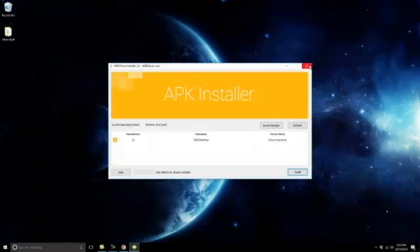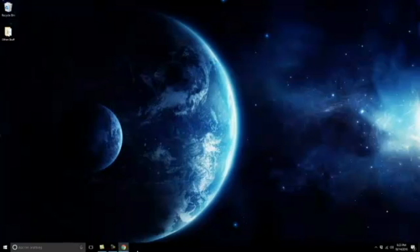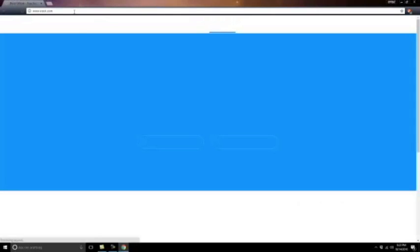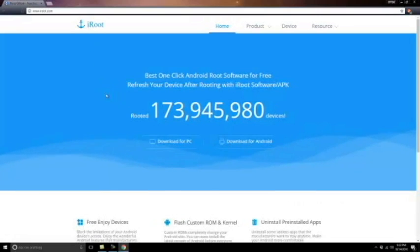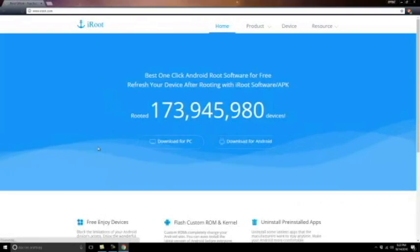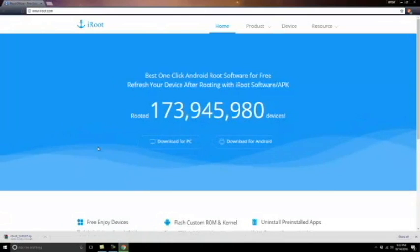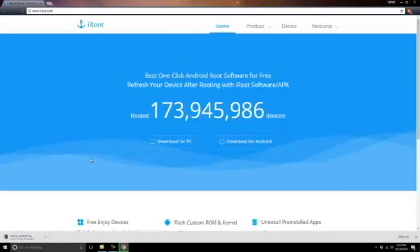Exit out of that and go to your browser. Type in iroot.com—again, the link will be in the description below. Once there, download for PC. It should start downloading now. There it goes. Just give it a moment and it should be done.